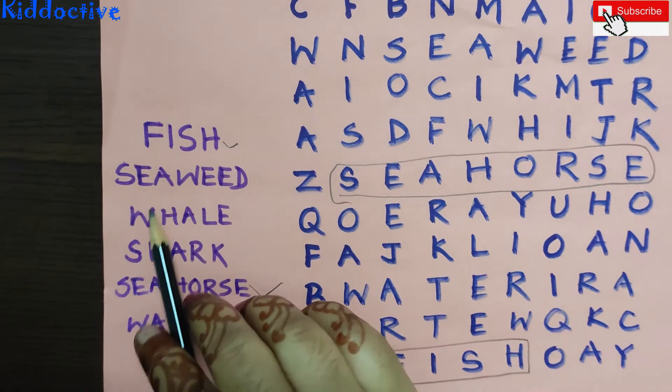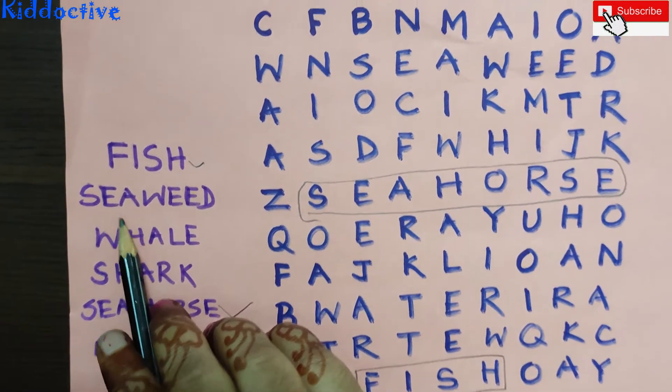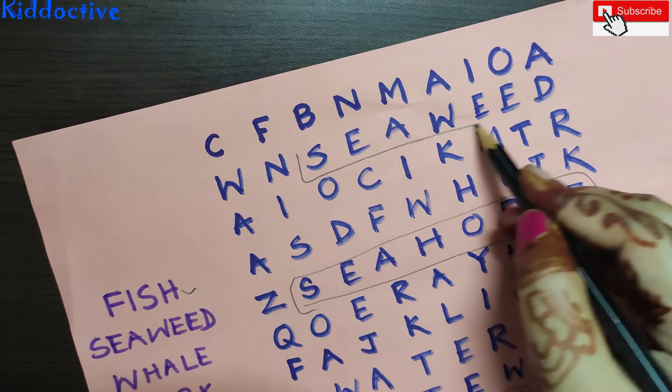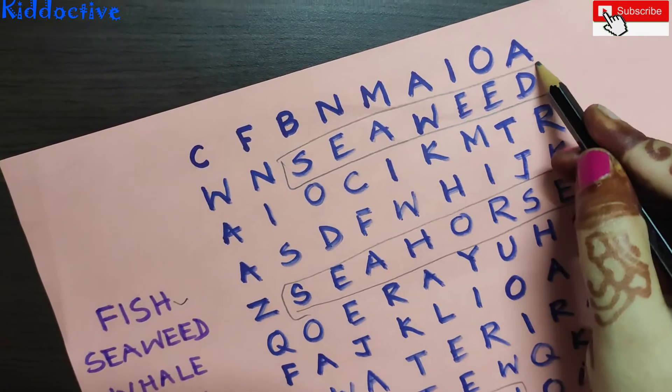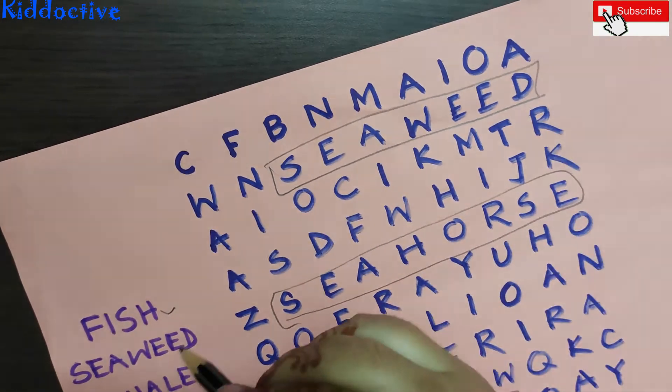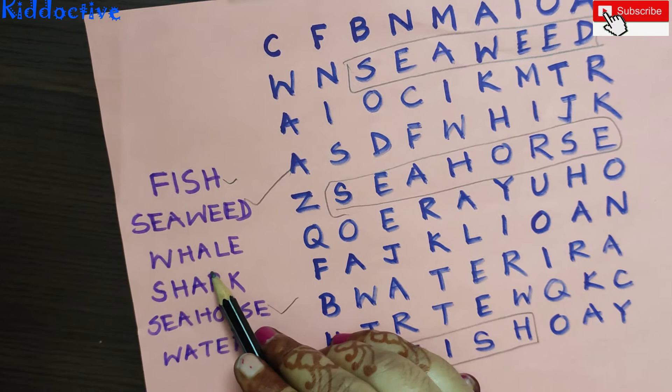Now what word? Seaweed. Very good — Seaweed. Now what word?